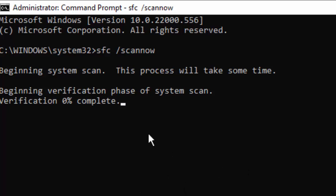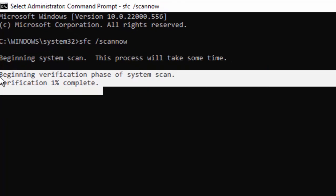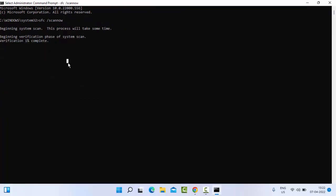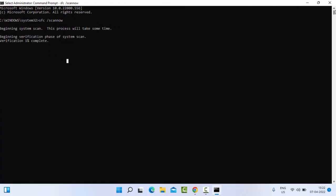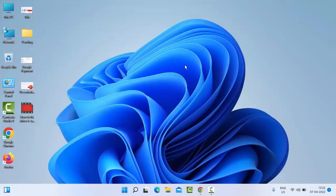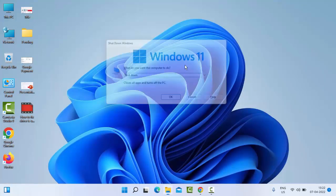You need to wait for the verification process to complete. After completion, close the Command Prompt and once again restart your PC.